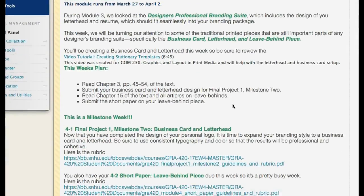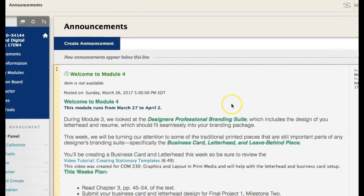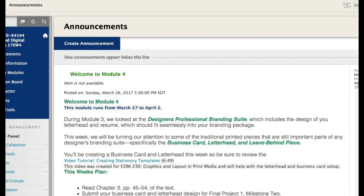That's all I have. Welcome to week four, and I will see you guys in the discussion board. Any questions, comments, concerns, or other — please feel free to let me know as soon as possible. Thanks very much. I'll see you in discussion board.